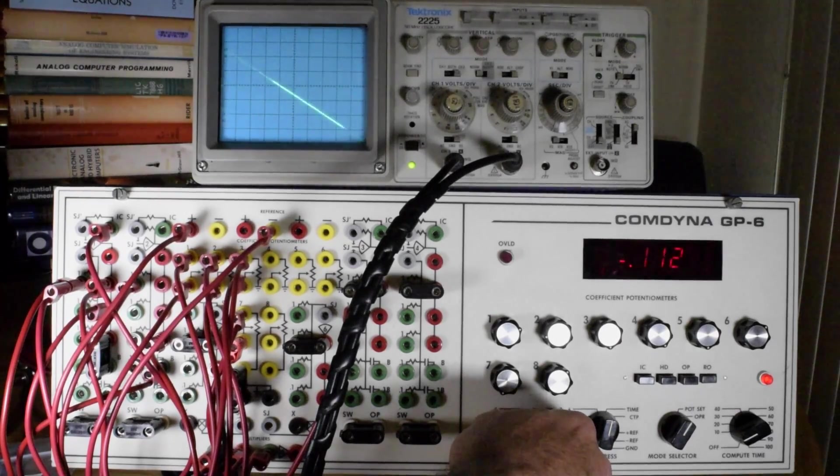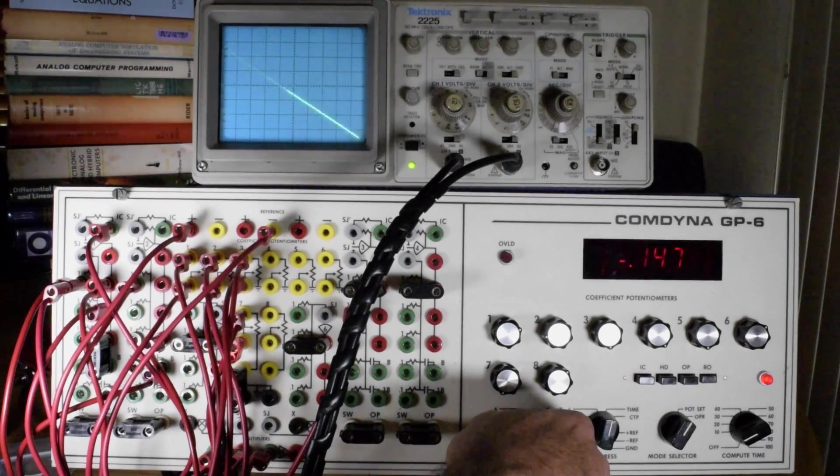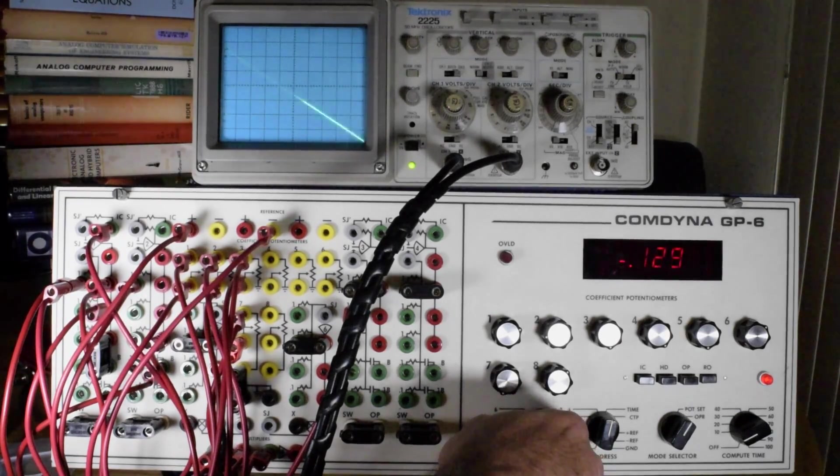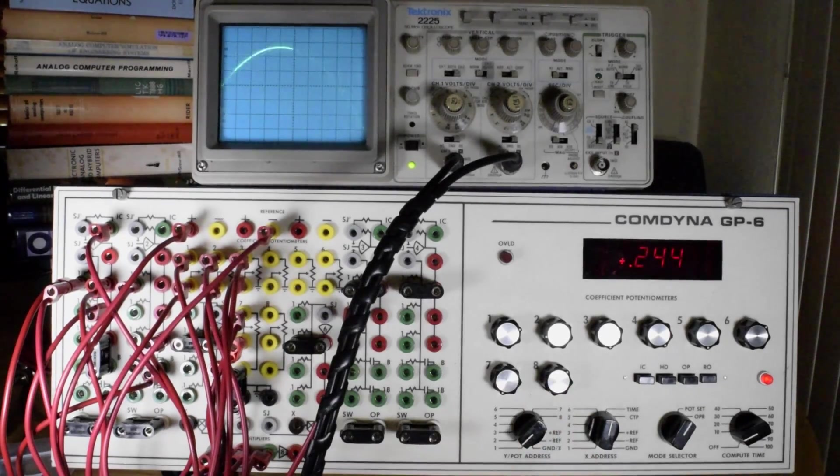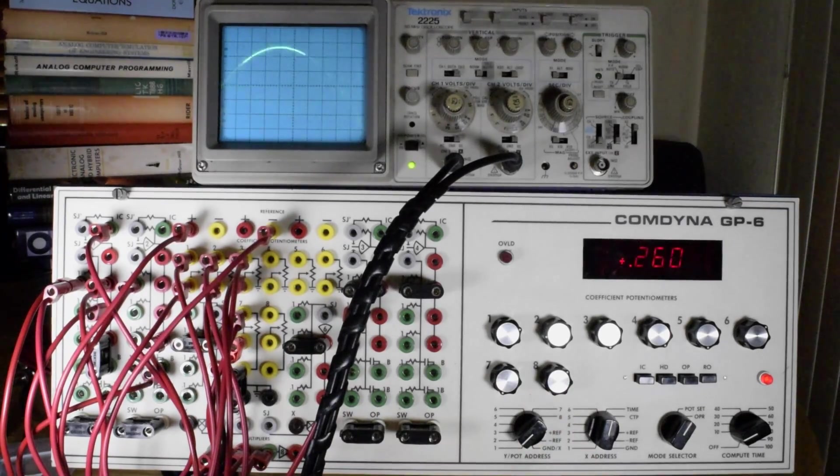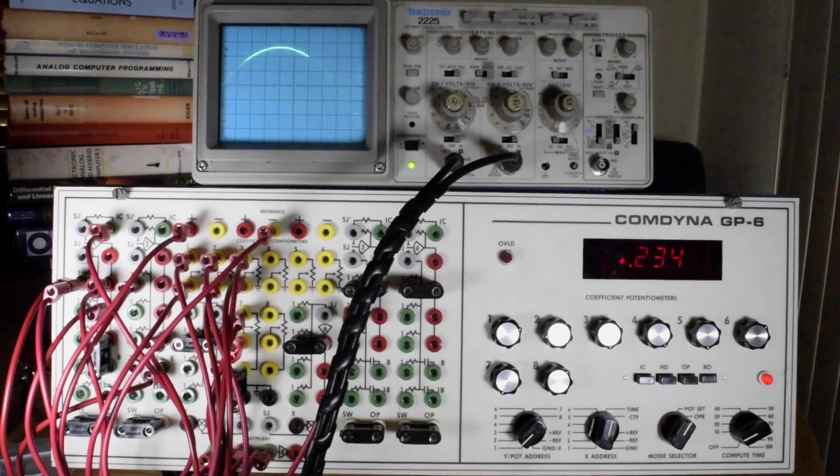So at the fourth division, we have zero velocity, and we also have the peak of the position function.